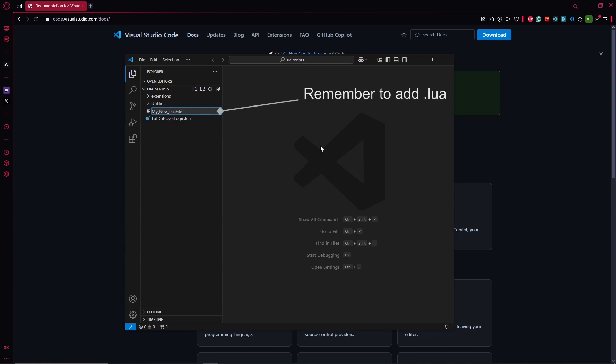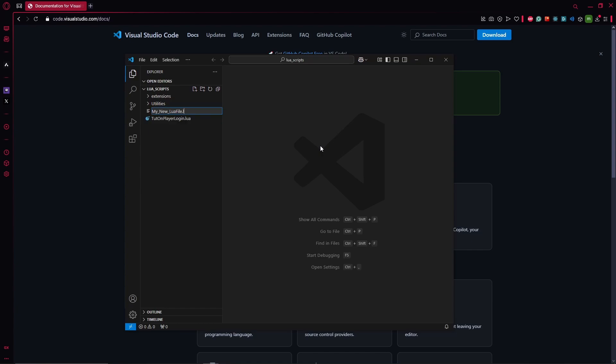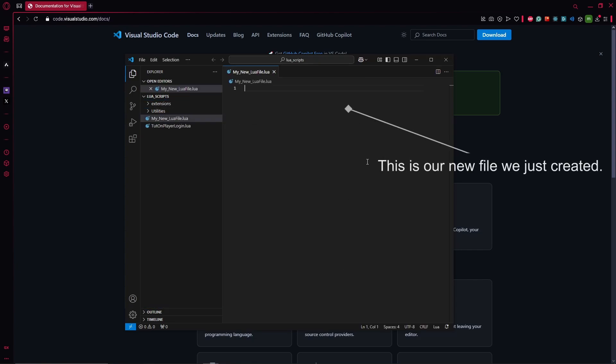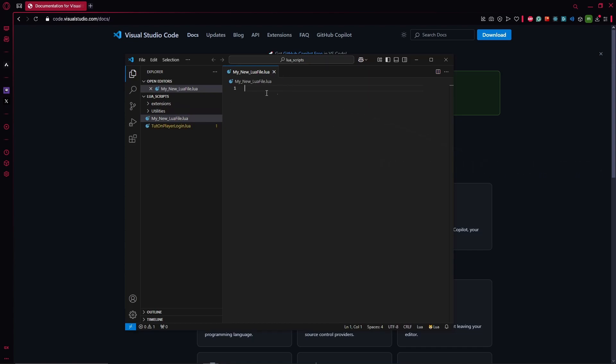And now we can see the icon even before I hit enter, the icon changes to a Lua file. So hit enter and it already opened up my new file. So now...